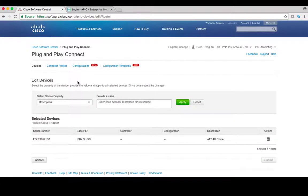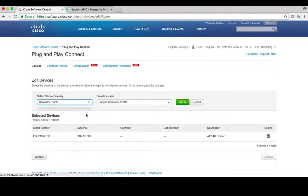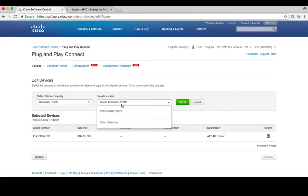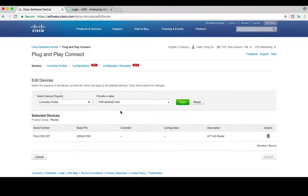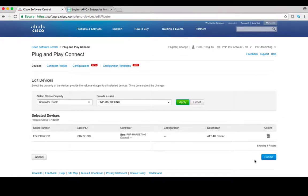In the next page, under device property, select controller profile, then select PMP-Marketing controller profile we just created. Click on the next page, then click apply. After reviewing the changes, click submit.